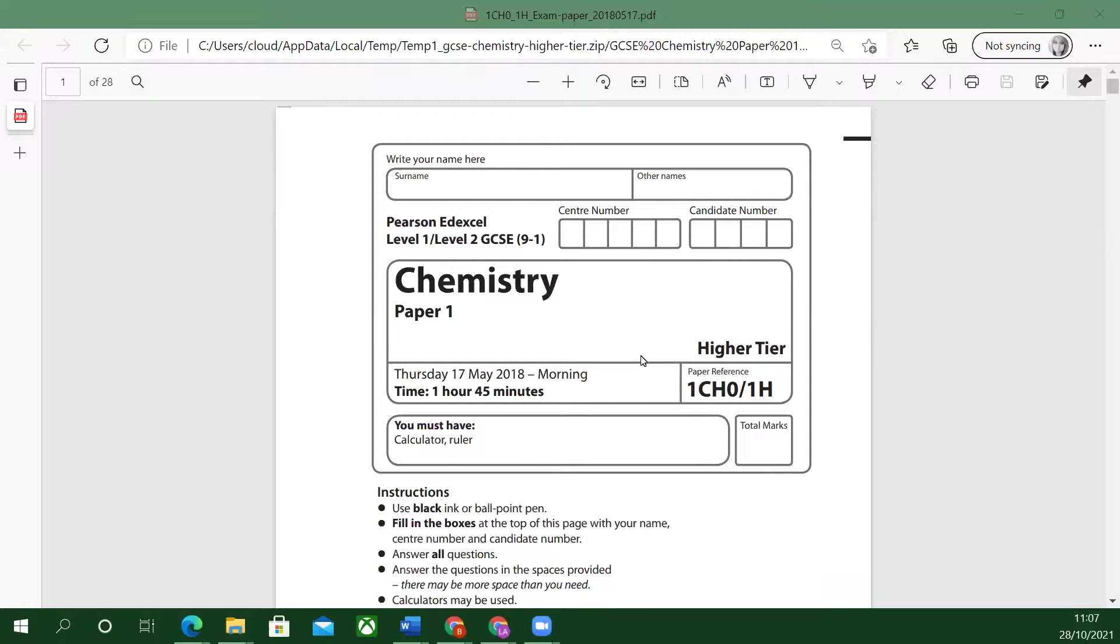Hello and welcome to Chemistry Paper 1. This is the EdExcel 2018 series. Let's look at the front of the paper to start off with.